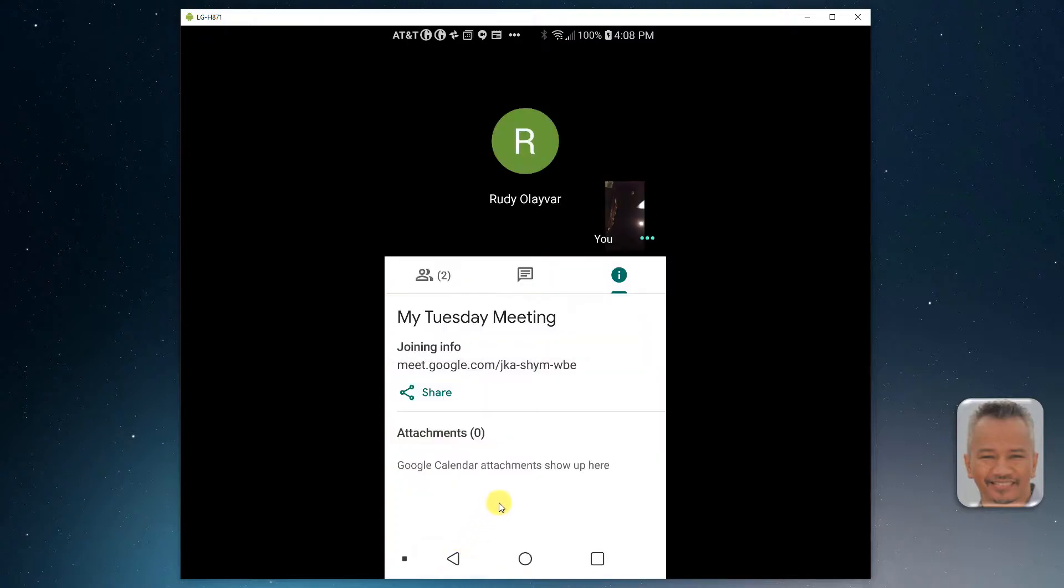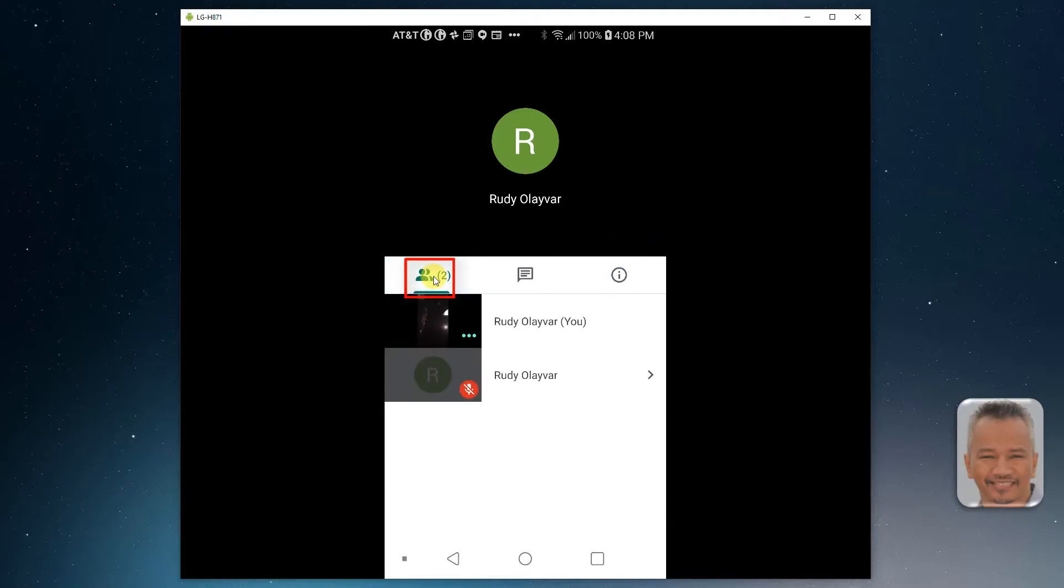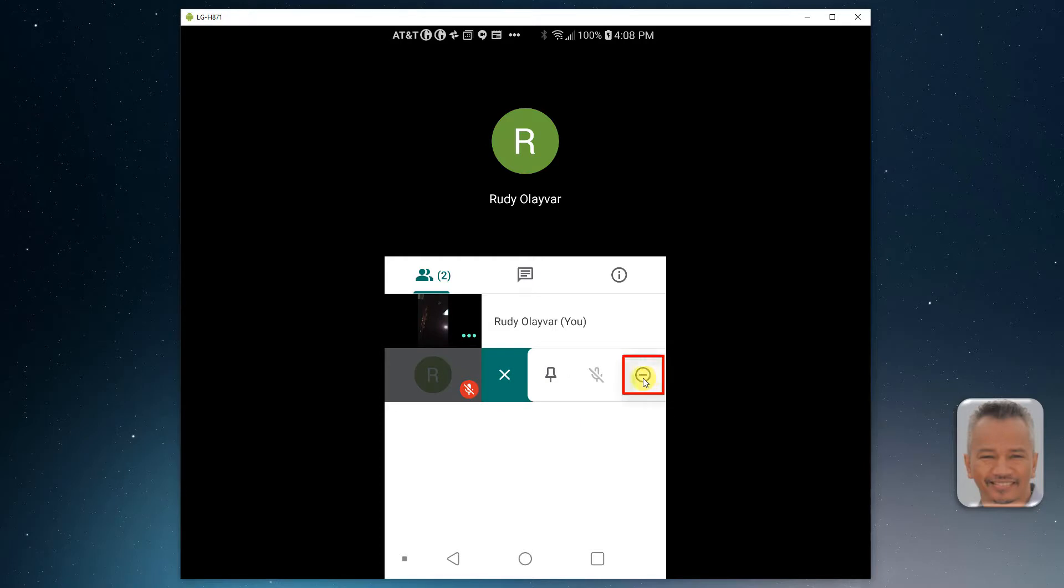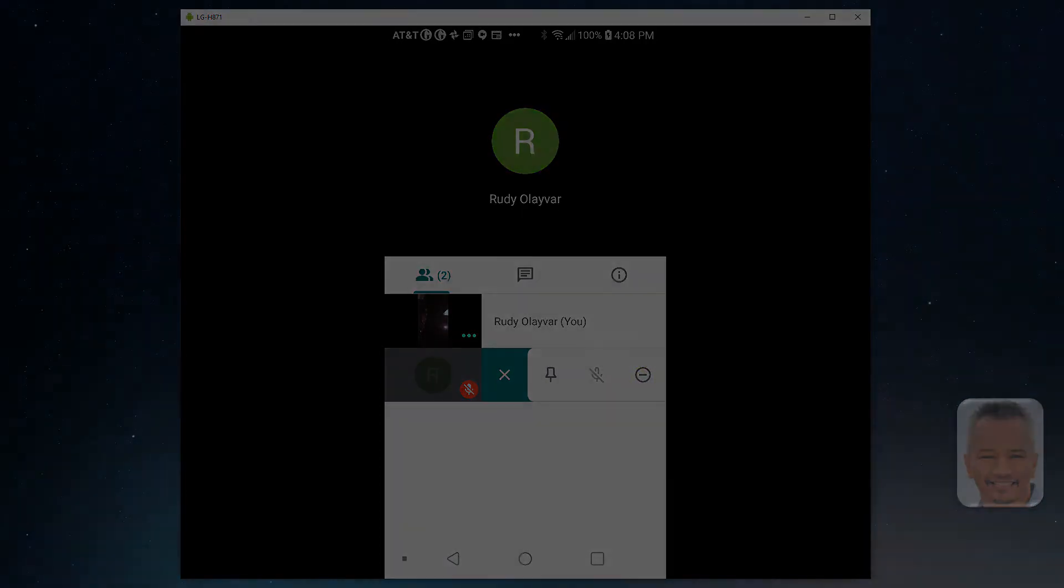To remove people, hover over the person to be removed, click on the right arrow, and remove.